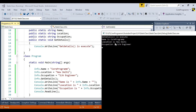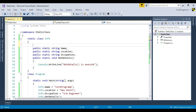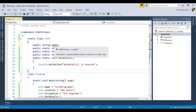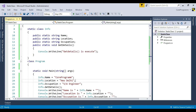As you can see, GetDetails is executed first, then followed by Name, Location, and Occupation. Suppose we want to declare a non-static member in the static class: 'public string Name1'. You can see that there is a compile-time error — 'Cannot declare instance member in a static class'. So the static class only allows static members to be declared in it.